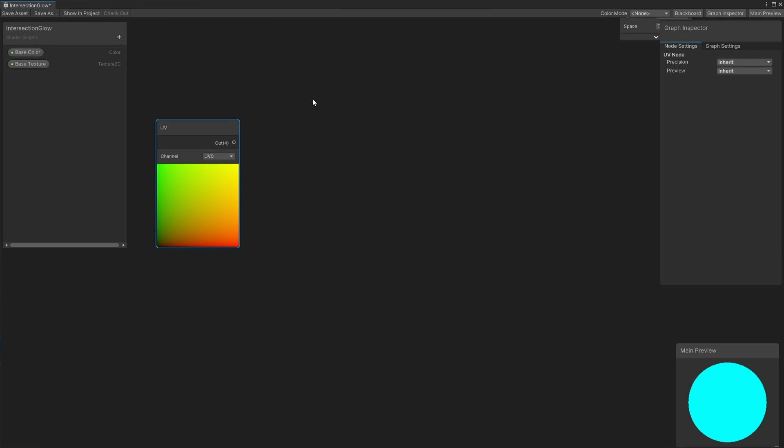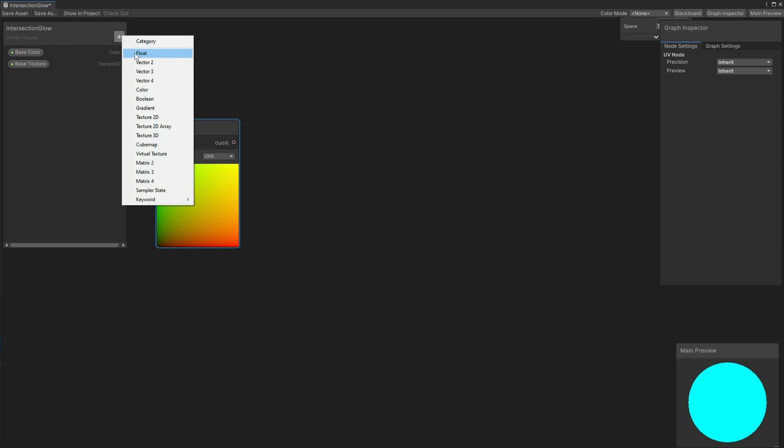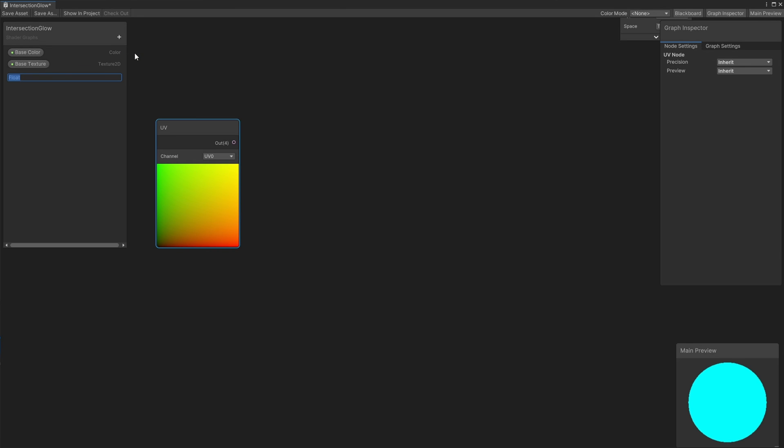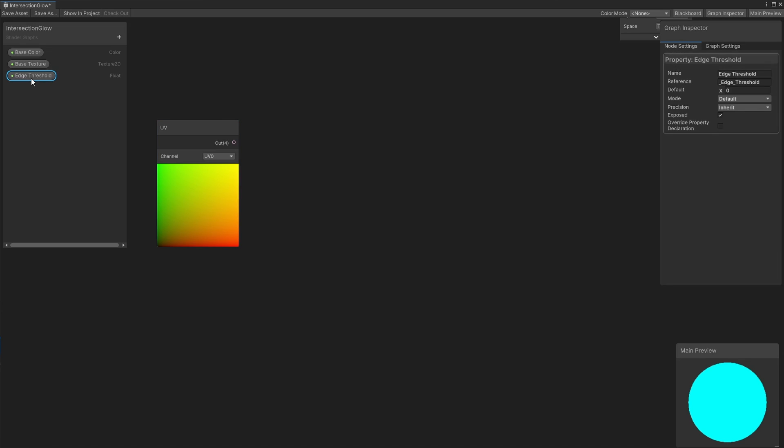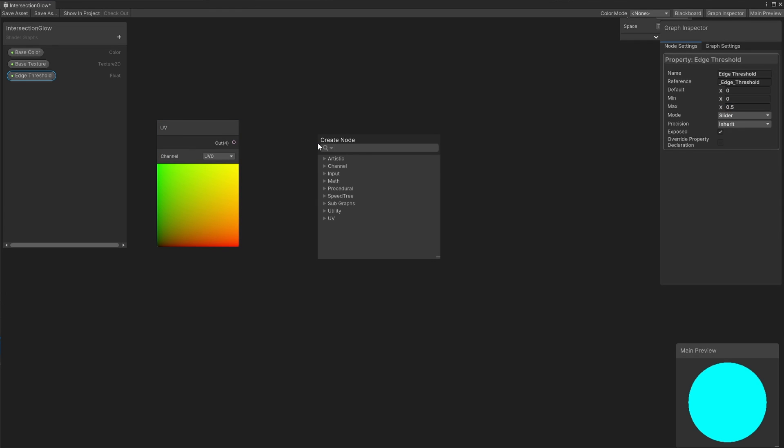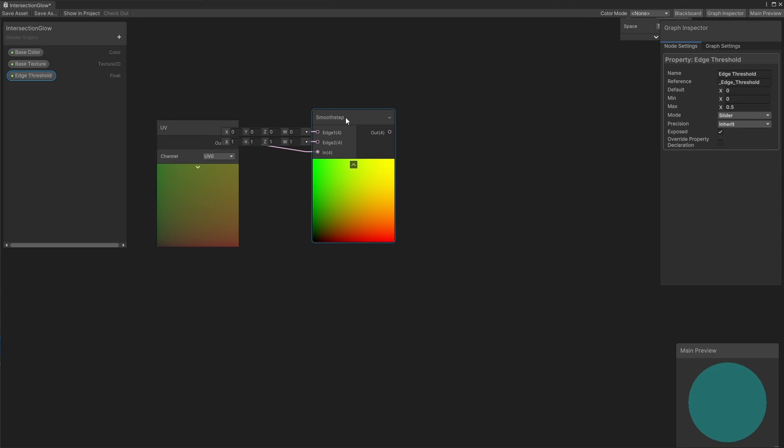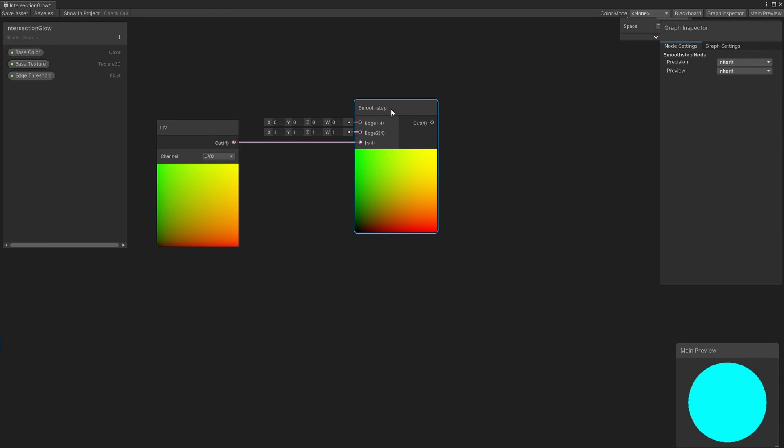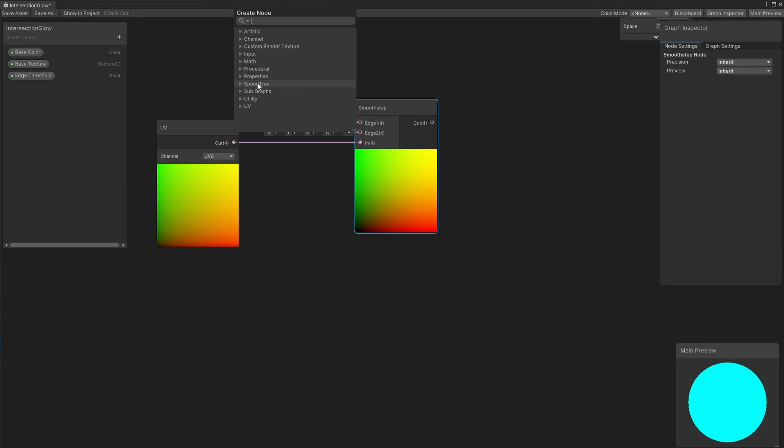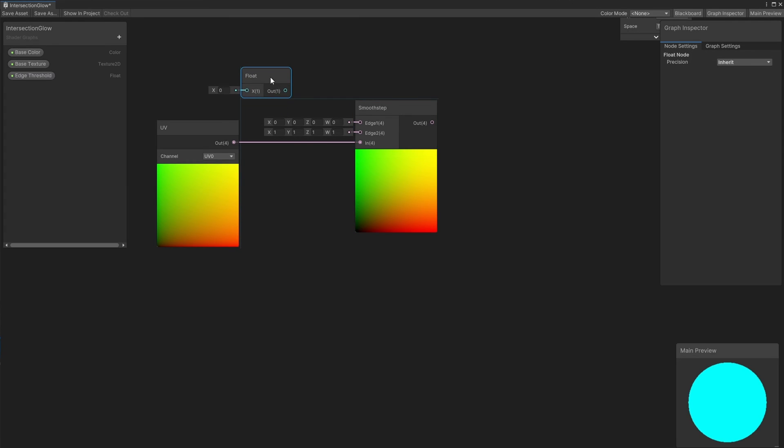First, we're going to detect UV coordinates that are close to 0 in either the X or Y axis, which we can also call the U and V axes. For this, I'll add a new float property called EdgeThreshold, which will be a slider between 0 and 0.5, which is going to define what proportion of the UV space will be covered by the glowing edges. 0 would mean no glow, and 0.5 covers half the length of the object from both sides. I'll drag out from the UV node to create a new smoothstep node, passing the UV into the in-slot, then connect a new float node with a hard-coded value of 0 into the edge1 slot, and the edgeThreshold property into the edge2 slot.